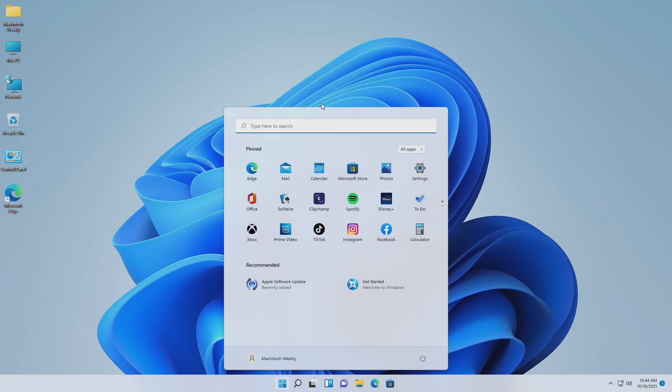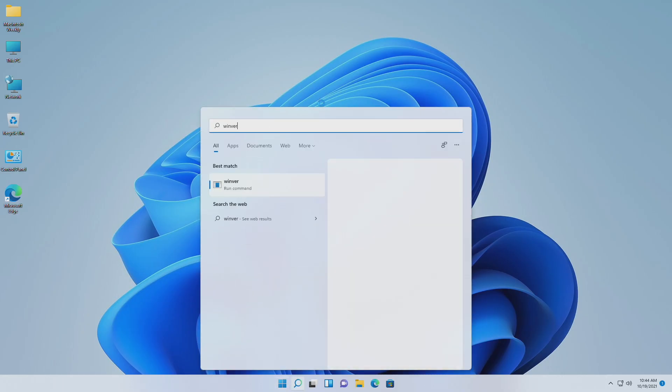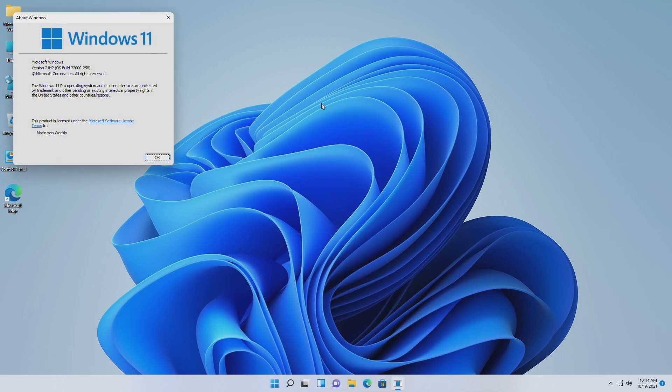Now let me show you the Windows version and specifications, and also how to switch from Windows to Mac and from Mac to Windows.